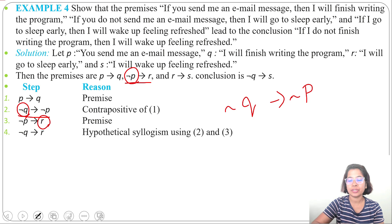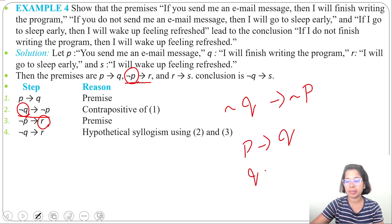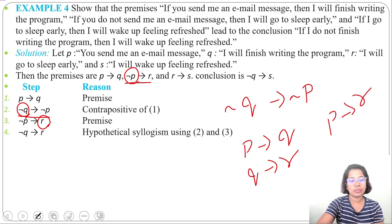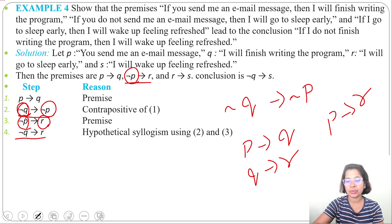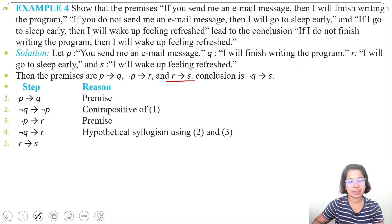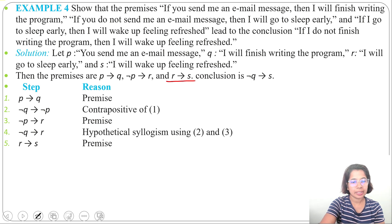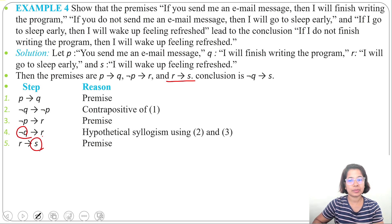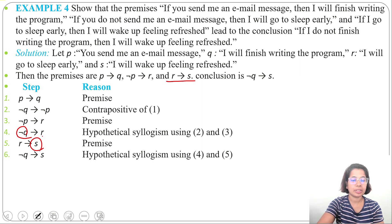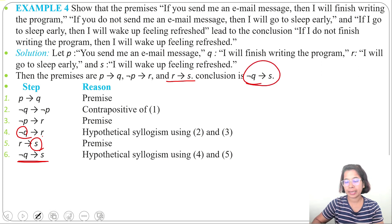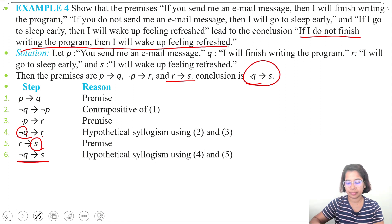By hypothetical syllogism: negation Q implies negation P is true, and negation P implies R is true from the second premise, so negation Q implies R is true by hypothetical syllogism using steps 2 and 3. Next, since negation Q implies R and R implies S, by hypothetical syllogism again, negation Q implies S is true. This is our conclusion.